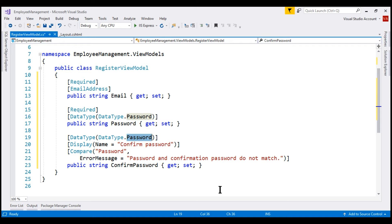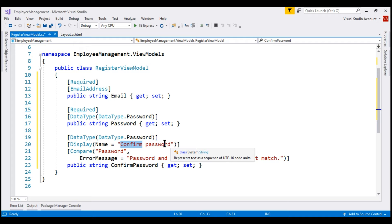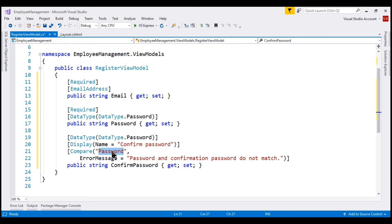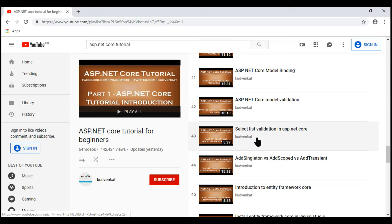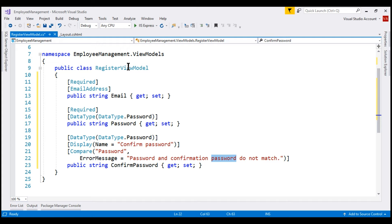In the property name ConfirmPassword, we do not have a space between the words confirm and password. But when we display a label for this field on the UI, we want to include a single space between them. For that, we're using the Display attribute. We're also using the Compare attribute because we want to compare the password typed in the ConfirmPassword field with the value typed in the Password field. If they do not match, the error message displayed is 'Password and confirmation password do not match.' We discussed these validation attributes and model validation in detail in parts 42 and 43 of this ASP.NET Core tutorial, so if you're new to these concepts, please check out those videos.